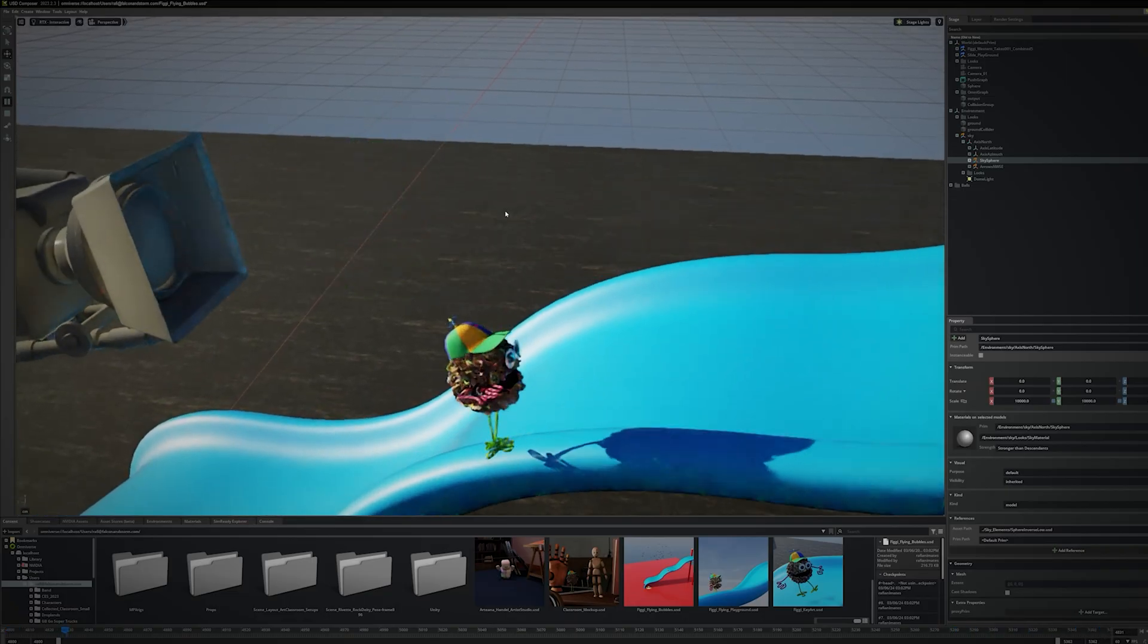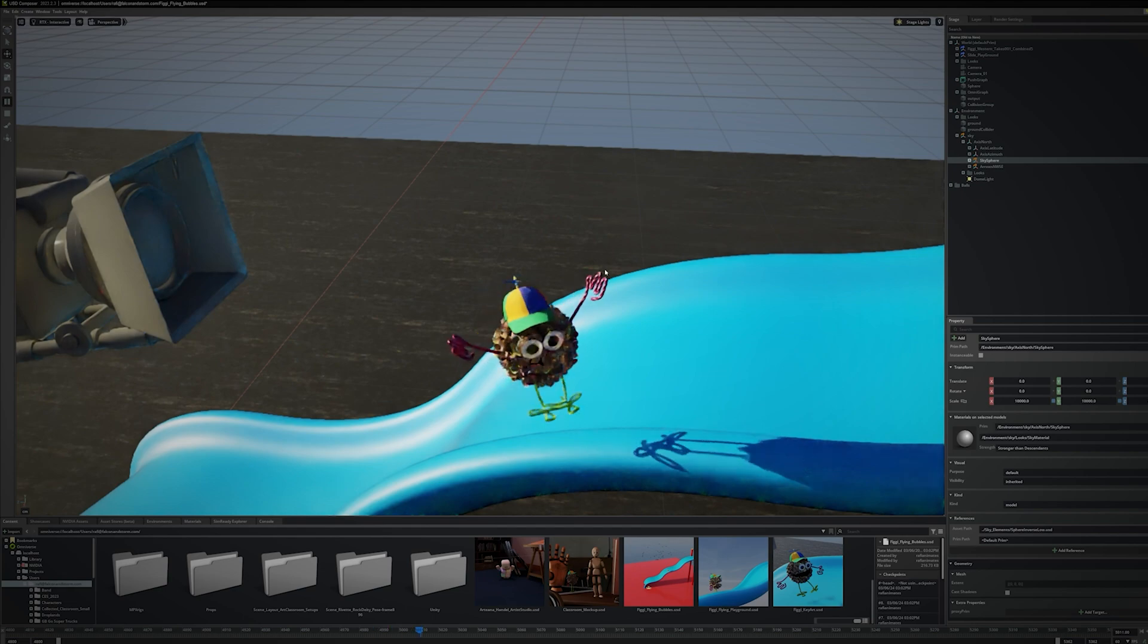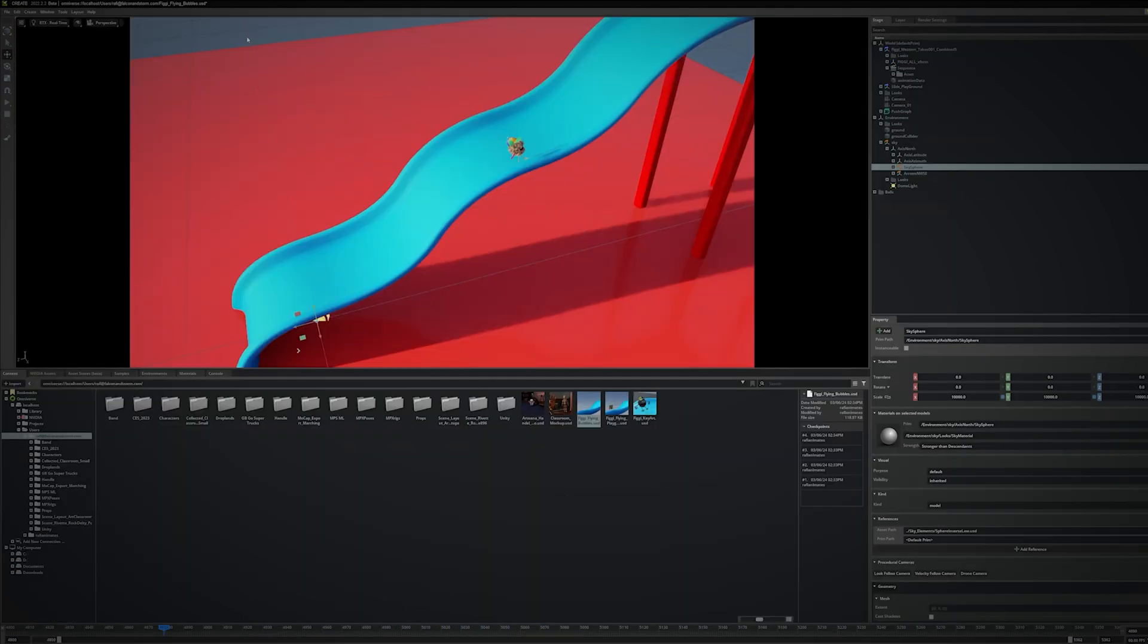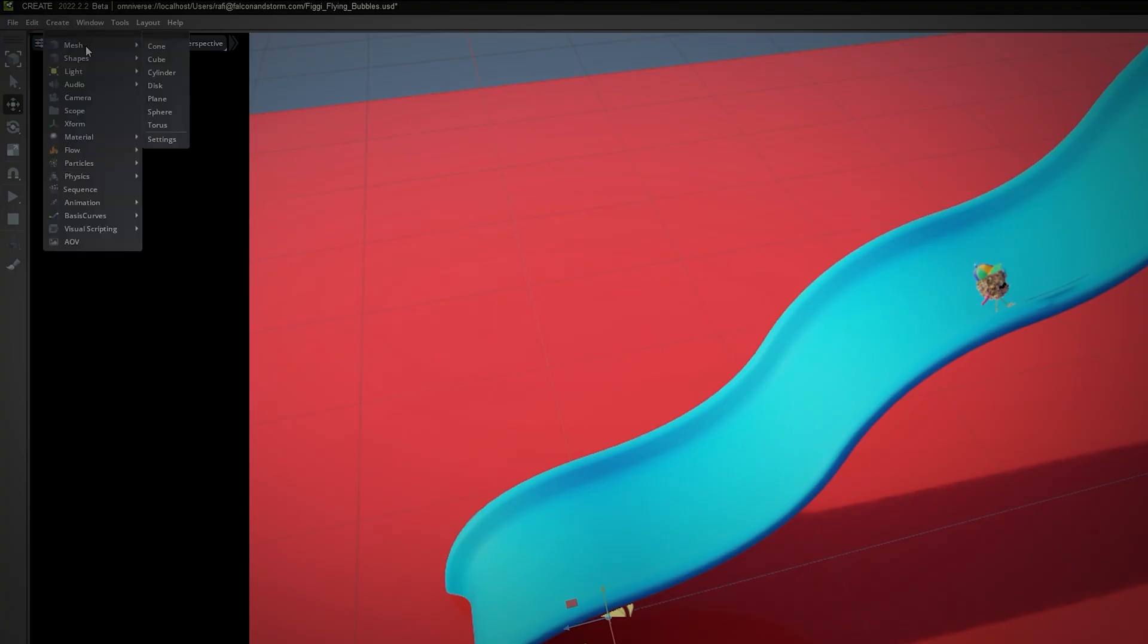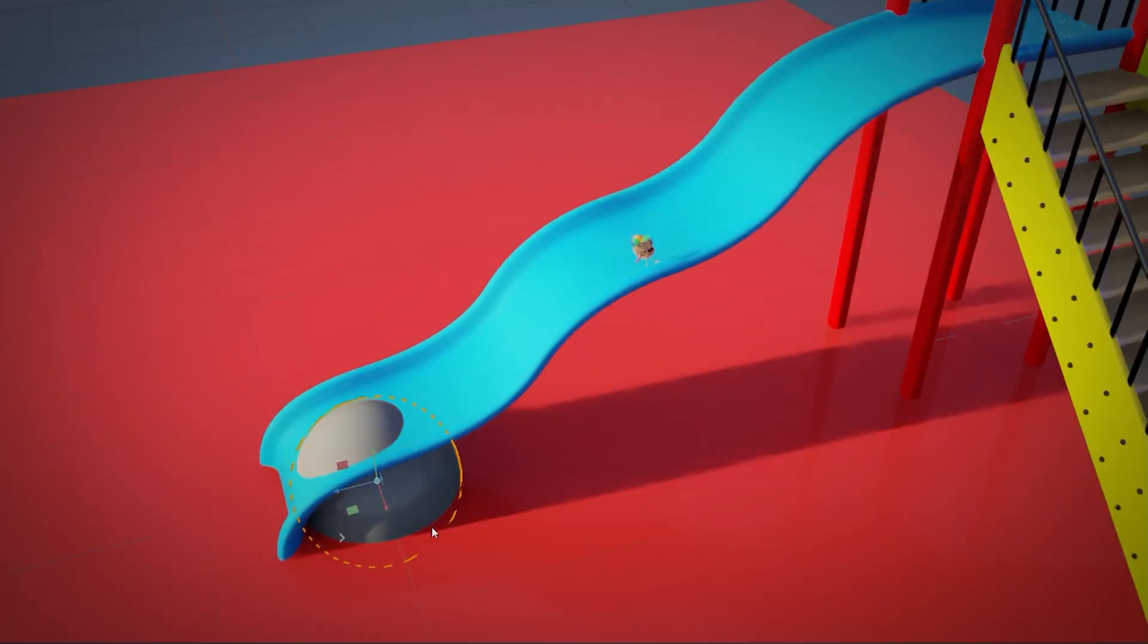To introduce bubbles into this scene, I'm going to use the Particles engine built into USD Composer. Click the Create menu, then Mesh, and pick one. This mesh acts as the source of your particles, the point of origin for the bubbles we generate.